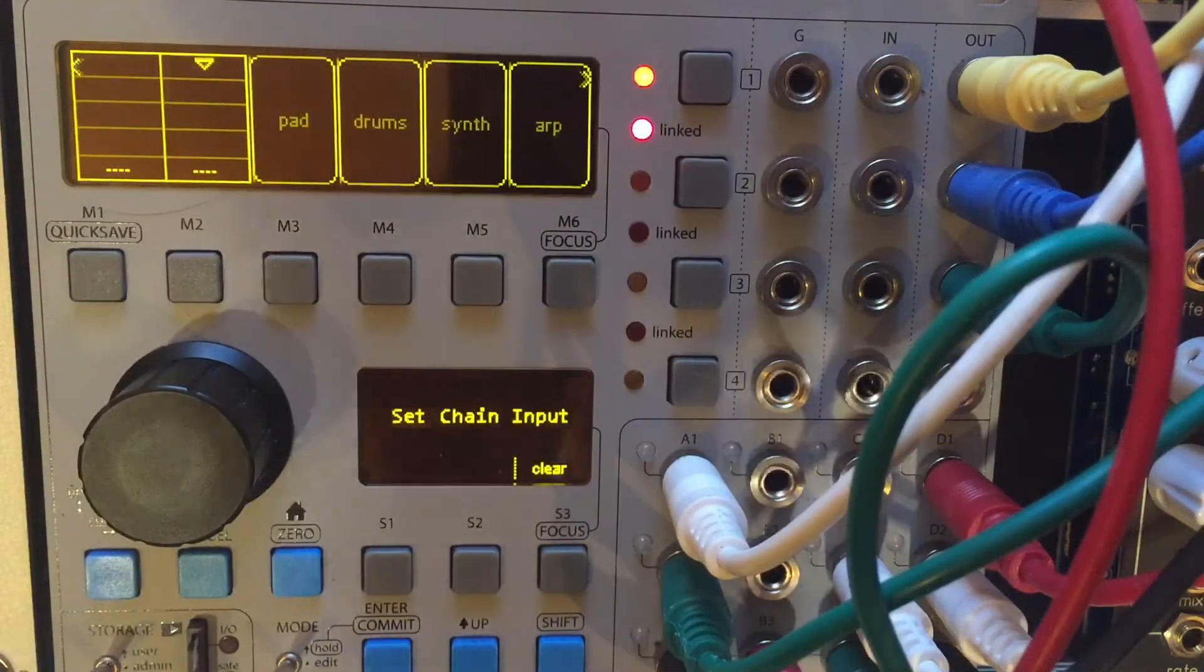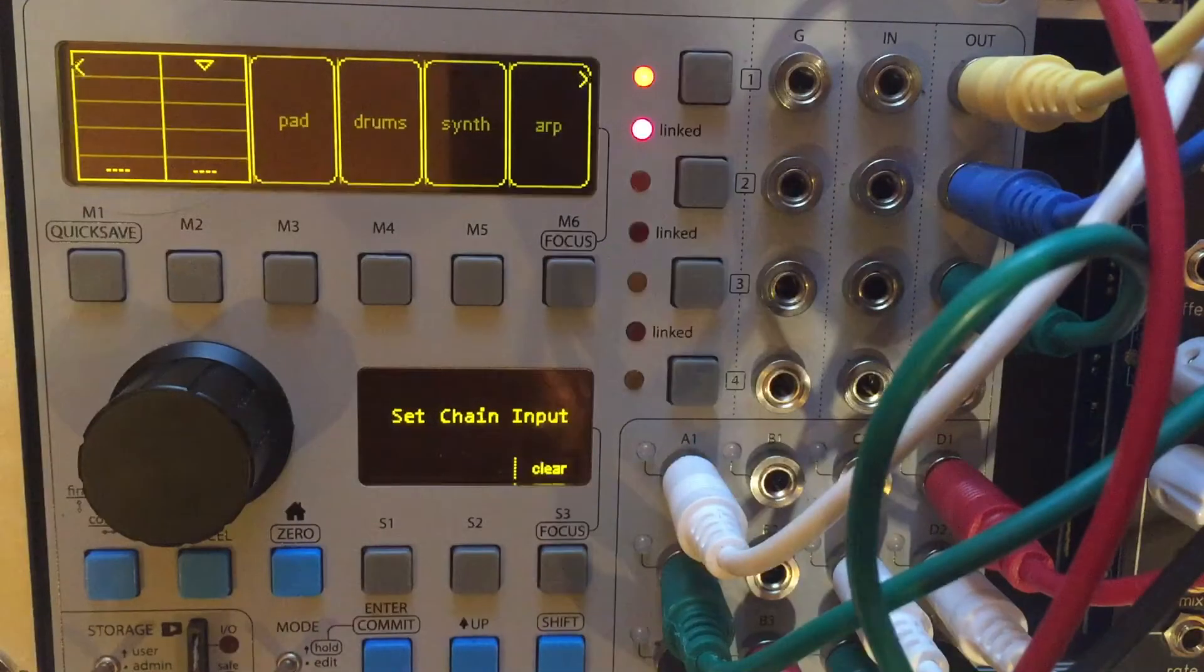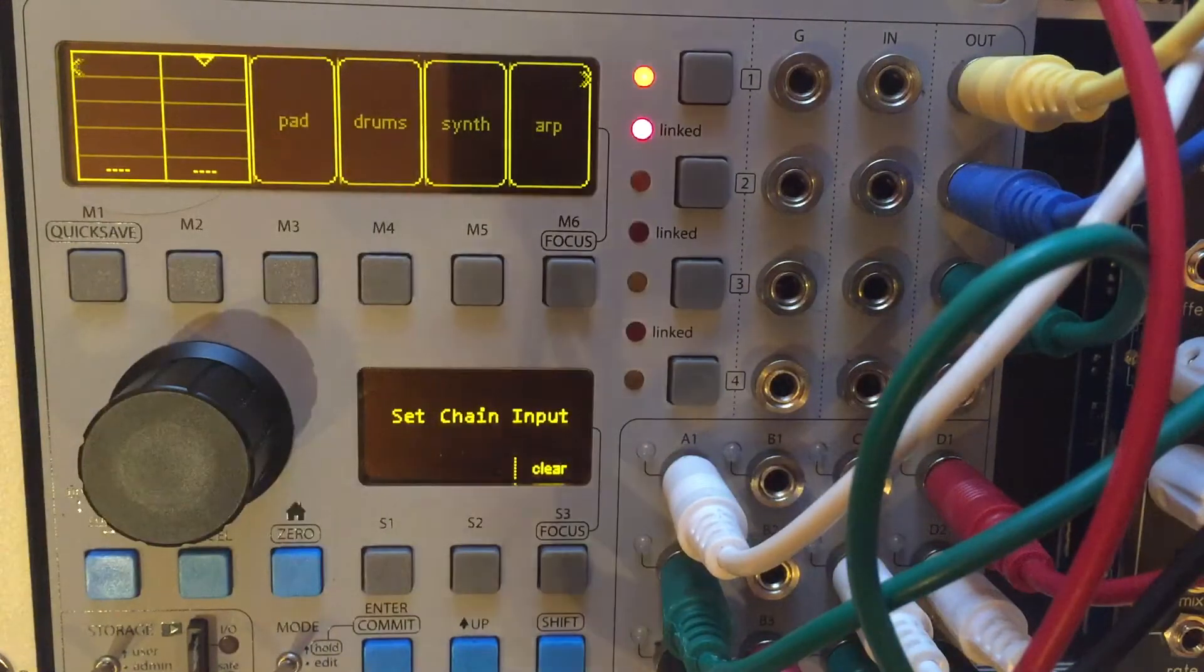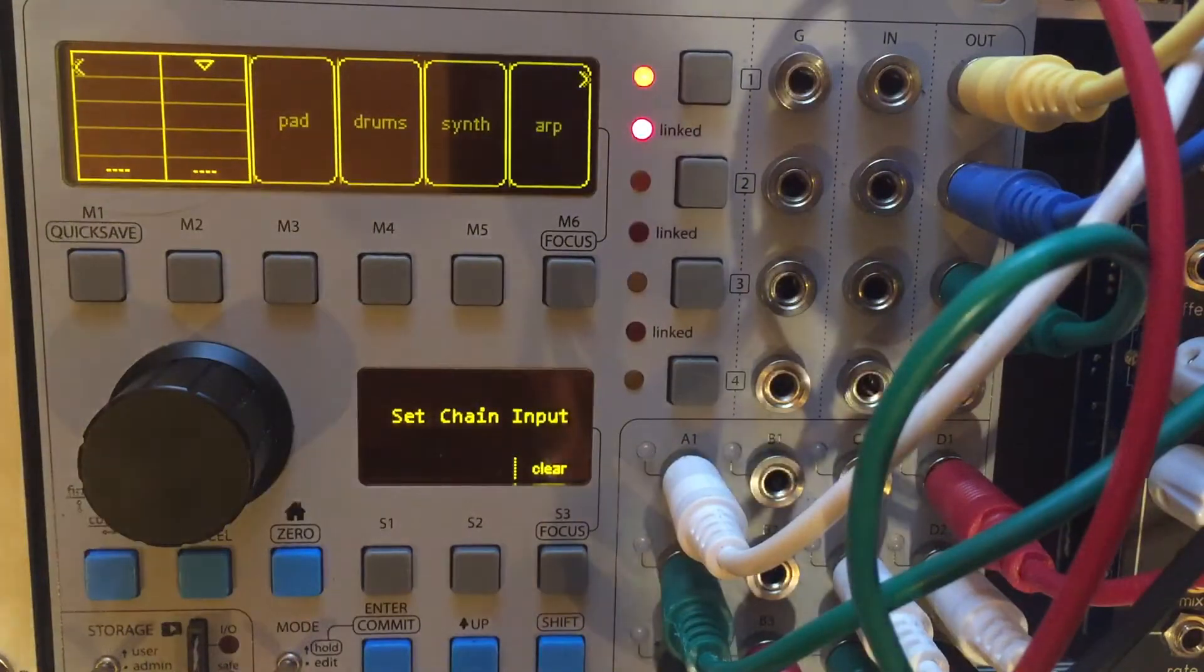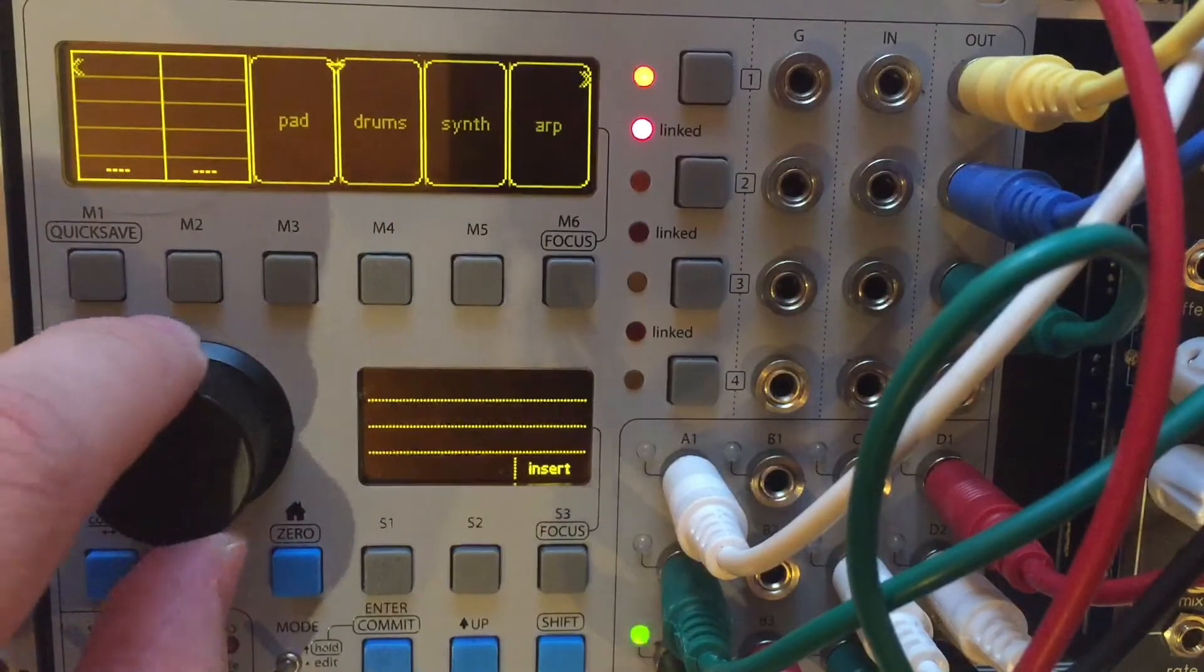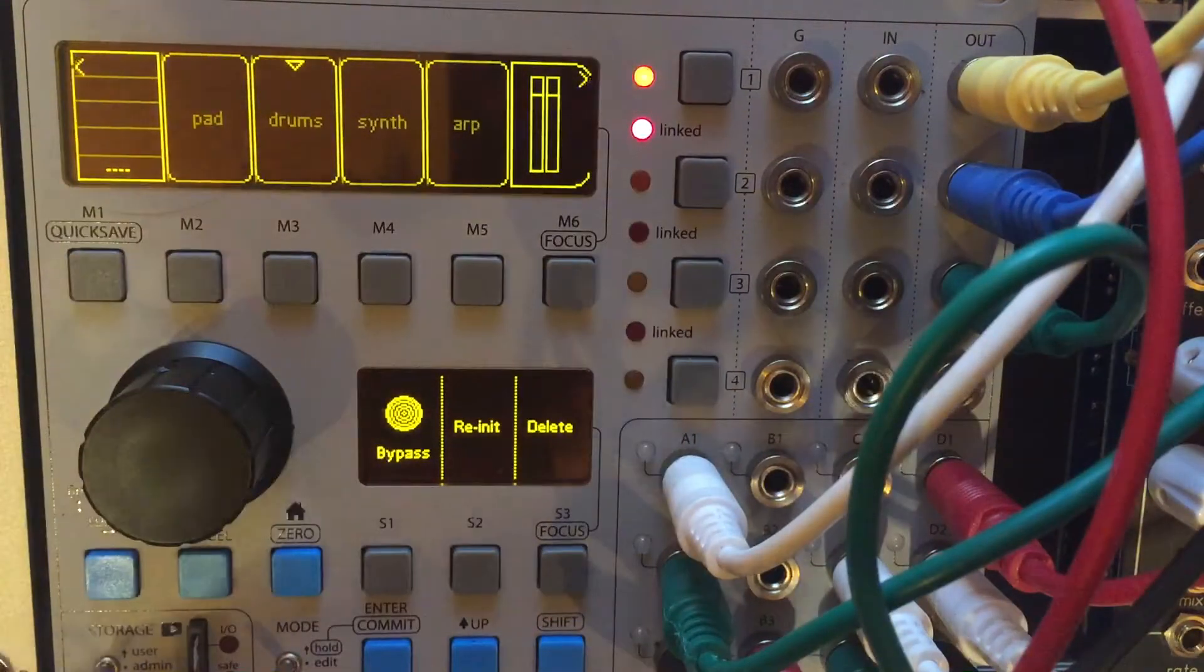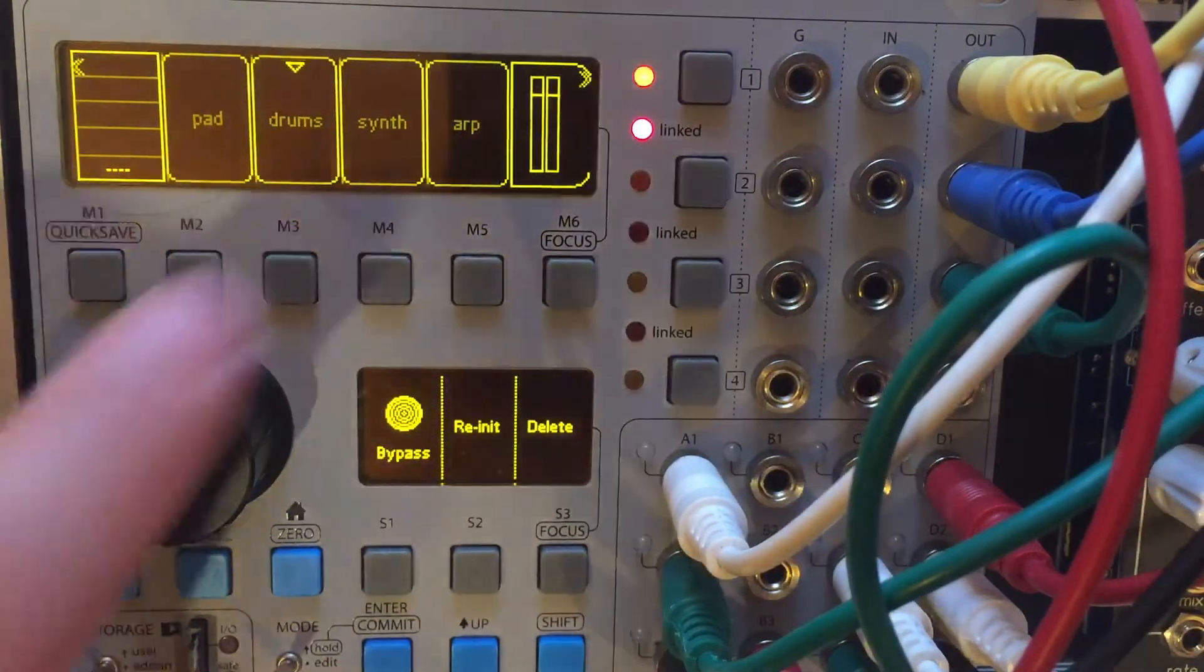Welcome to video number 16 of getting started with the ER301 sound computer. Today I thought I'd show you guys some different approaches to more complicated patches and maybe a performance situation. I'm just going to show you how I've mixed and matched a whole bunch of things and how a whole bunch of things can work together.